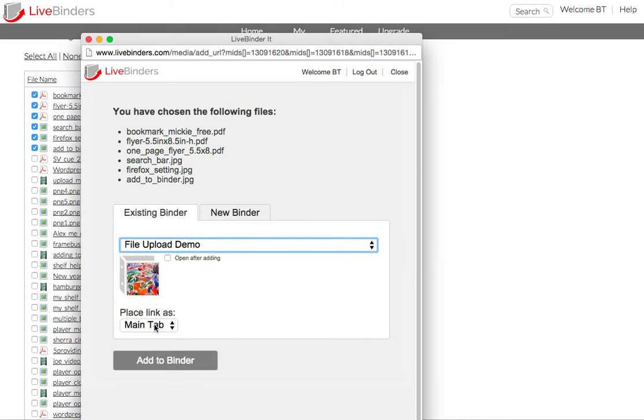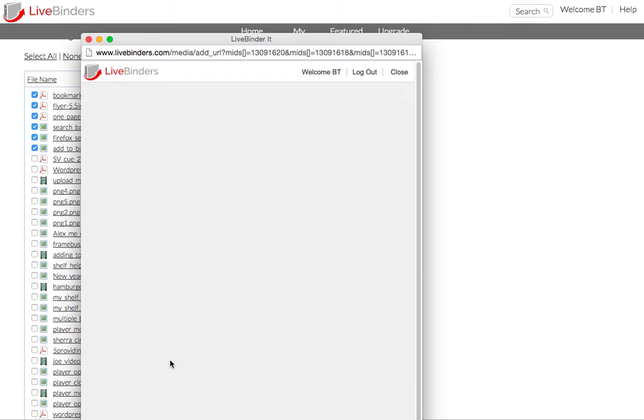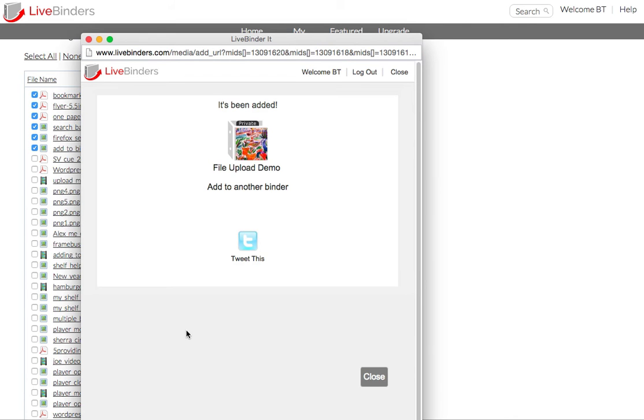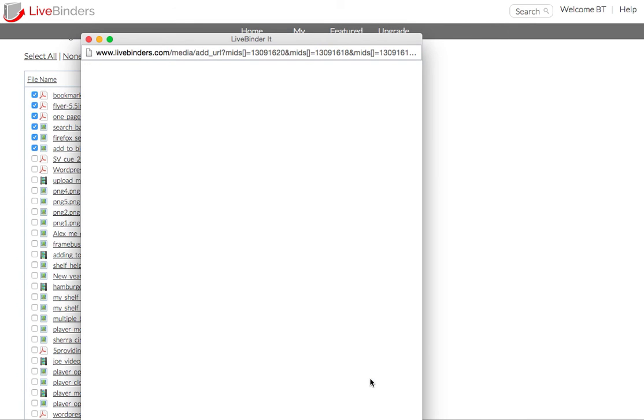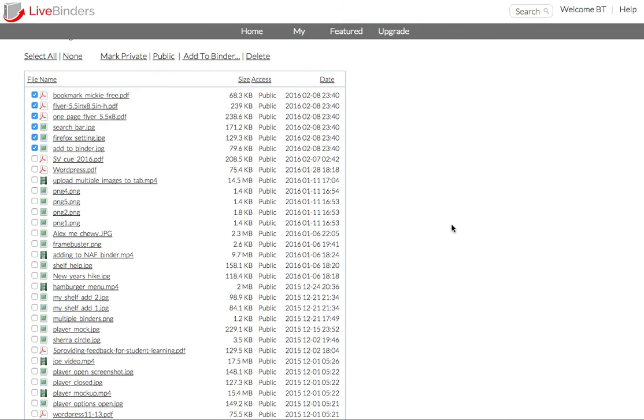And I can add them as a main tab or a sub tab. So if I click on Add to Binder, those files have all been added to that binder. So let's go take a look at that binder.